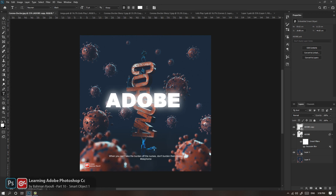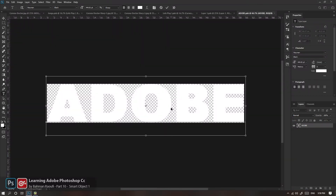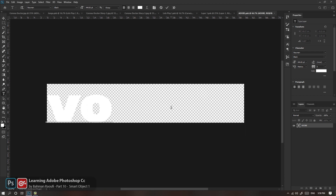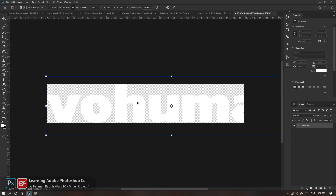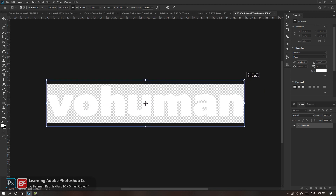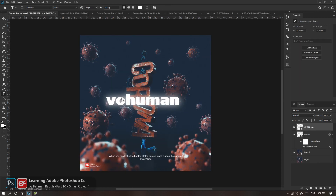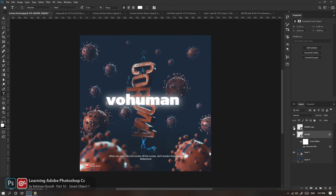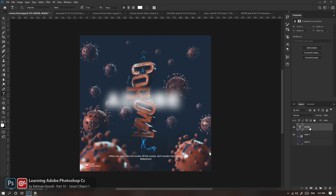مزیت Smart Object در کار با Text اینه که اگر Content رو دابل‌کلیک کنیم و مثلاً Font رو عوض کنیم یا Text رو عوض کنیم؛ مثلاً Adobe رو عوض کنیم. Control+S می‌زنم، Save و برمی‌گردم به اصل پروژه؛ می‌بینید Text عوض شد، افکت هم تغییر کرد. یعنی اون فایل Blur، محتوی اون رو هم می‌بینید تغییر کرده. باز توی فرآیند Design خیلی کمک می‌کنه.